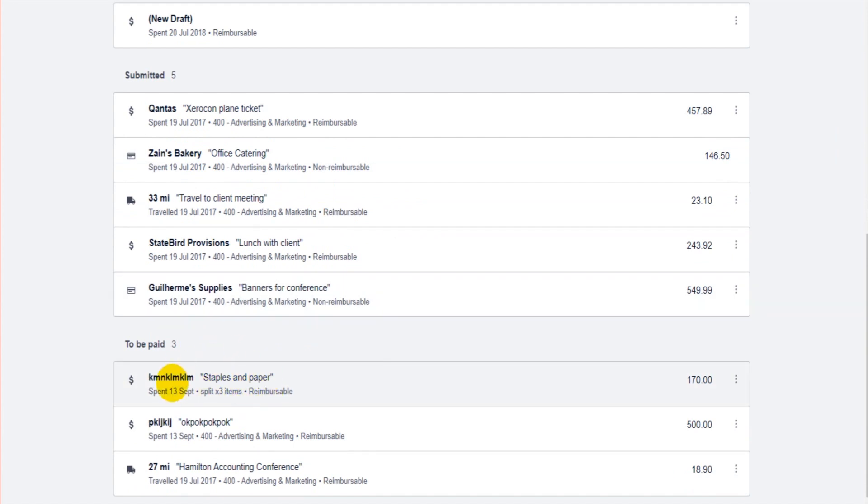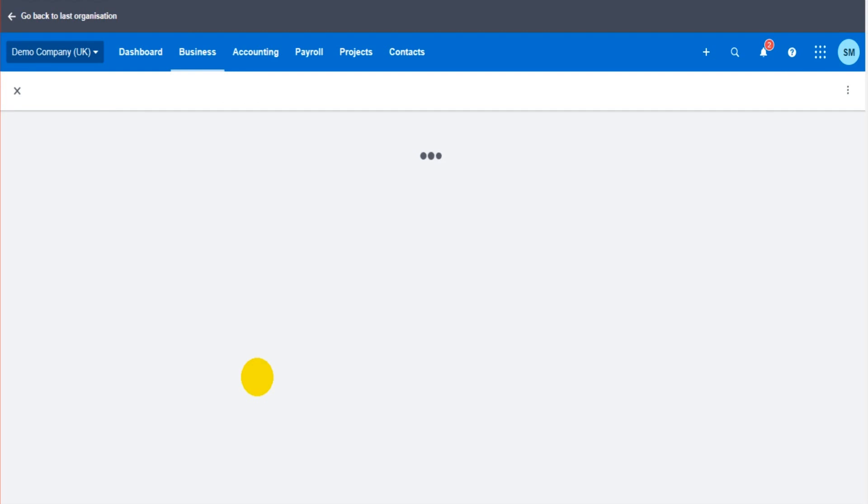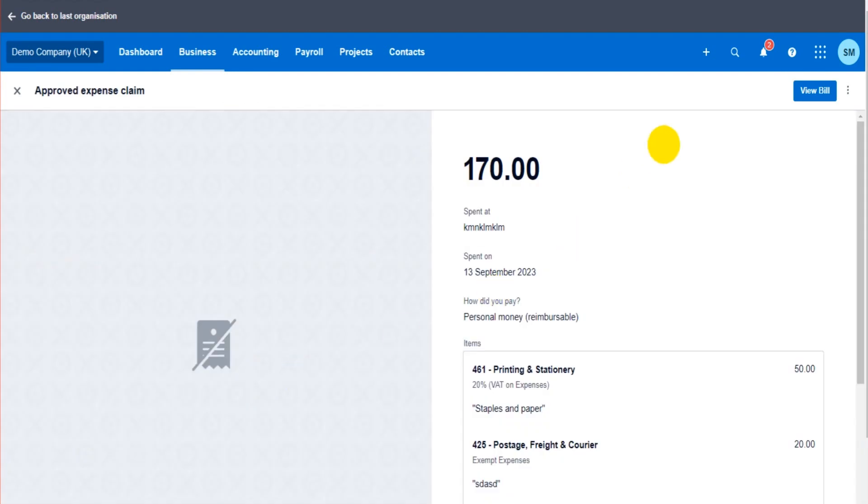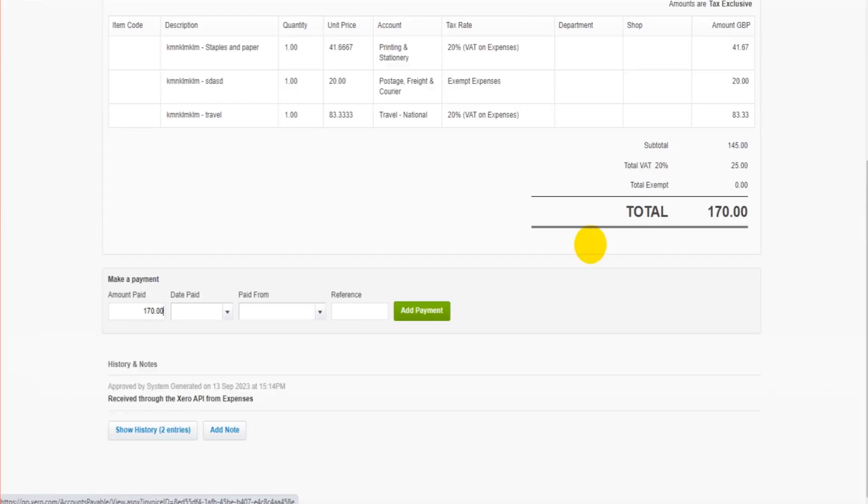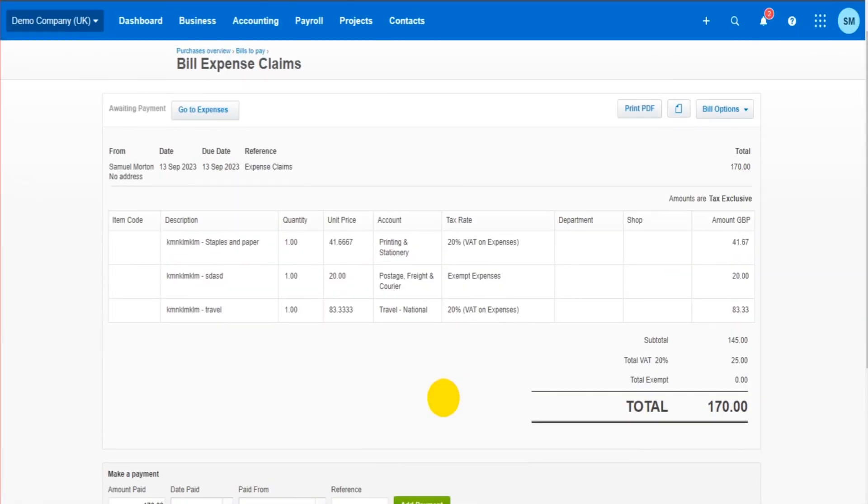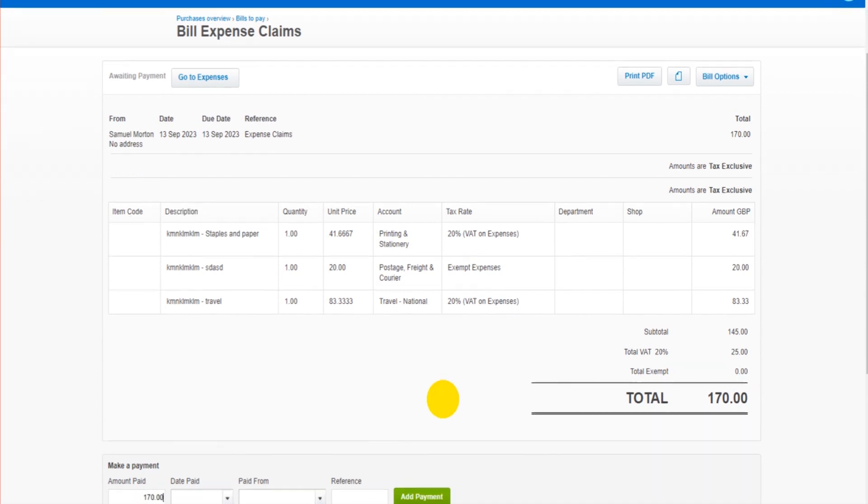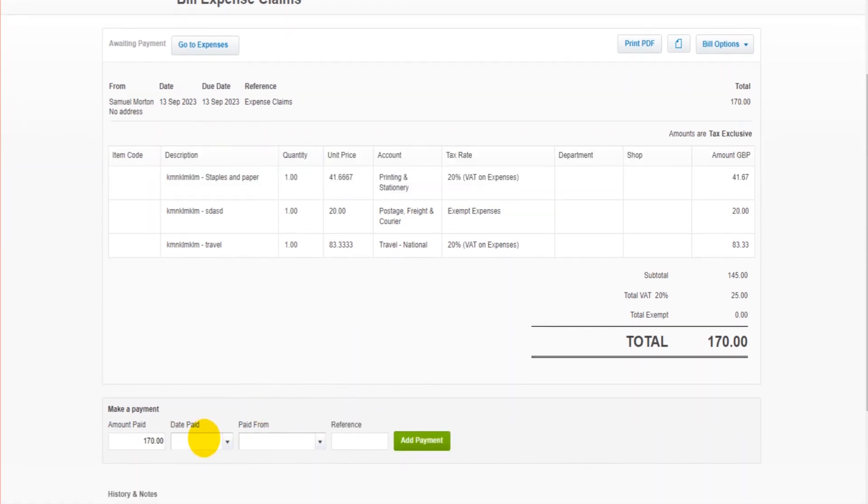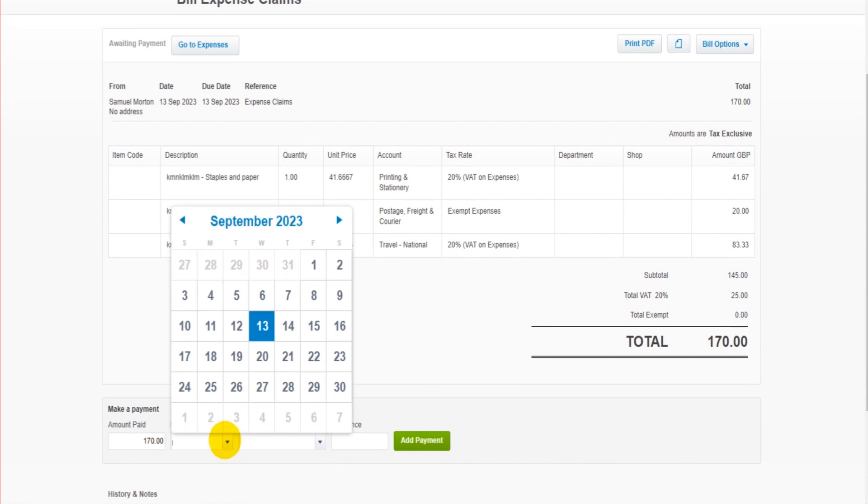So three reimbursement claim forms that have been added to Xero. When we are ready to reimburse the employee for this item, we can click on it. At the top right here, it's going to say View Bill. Click on View Bill, it will then show you the bill.